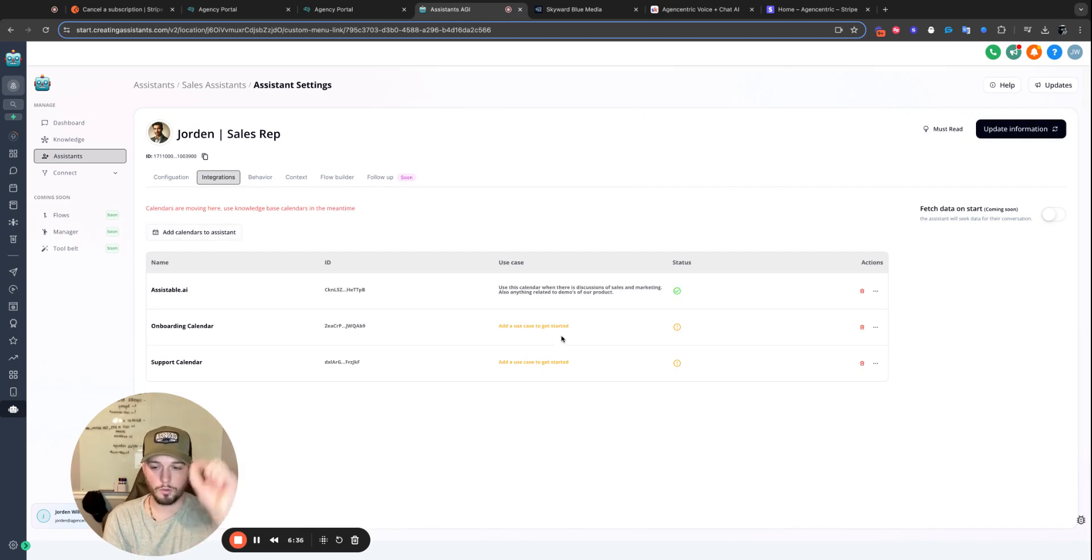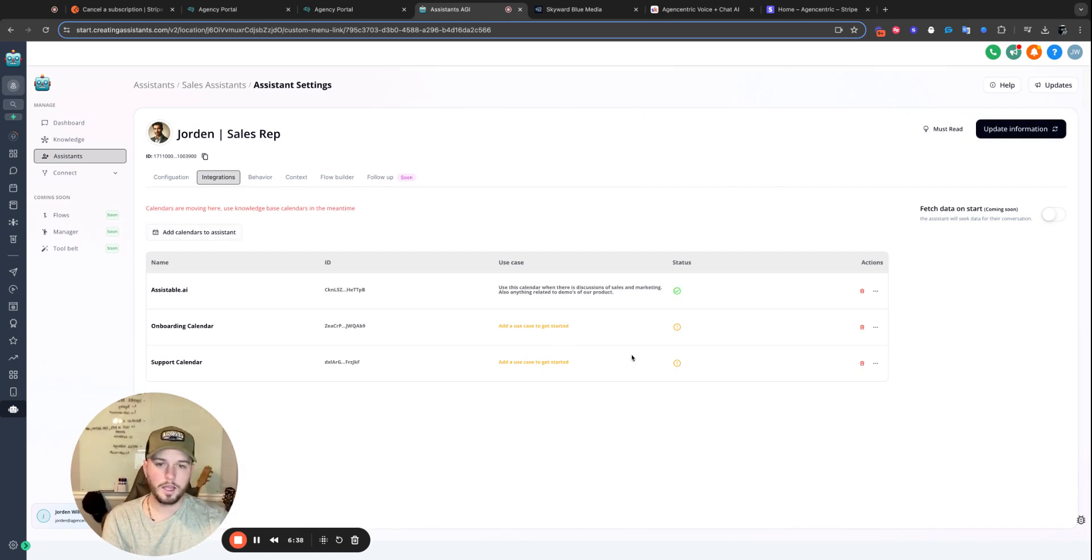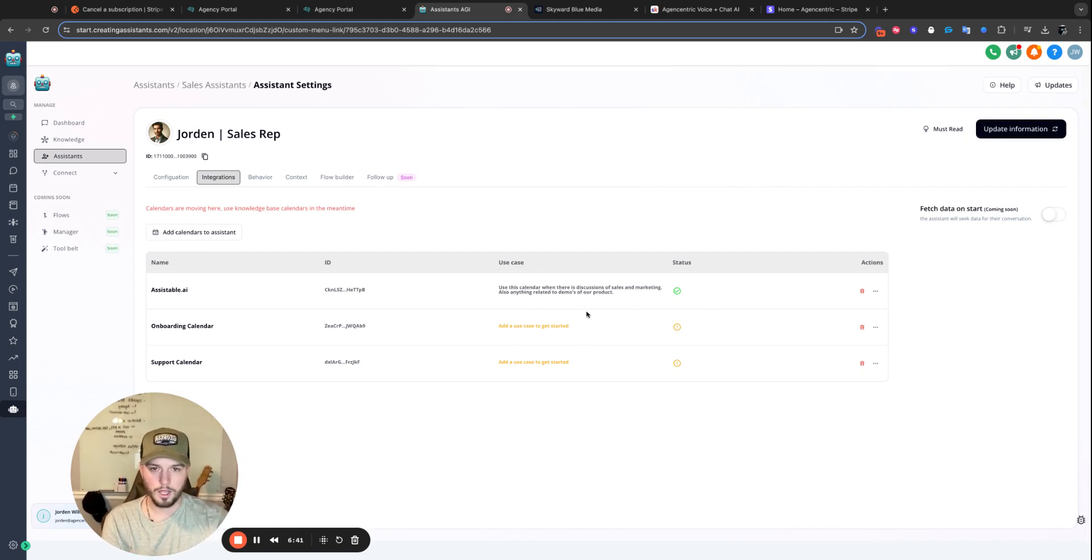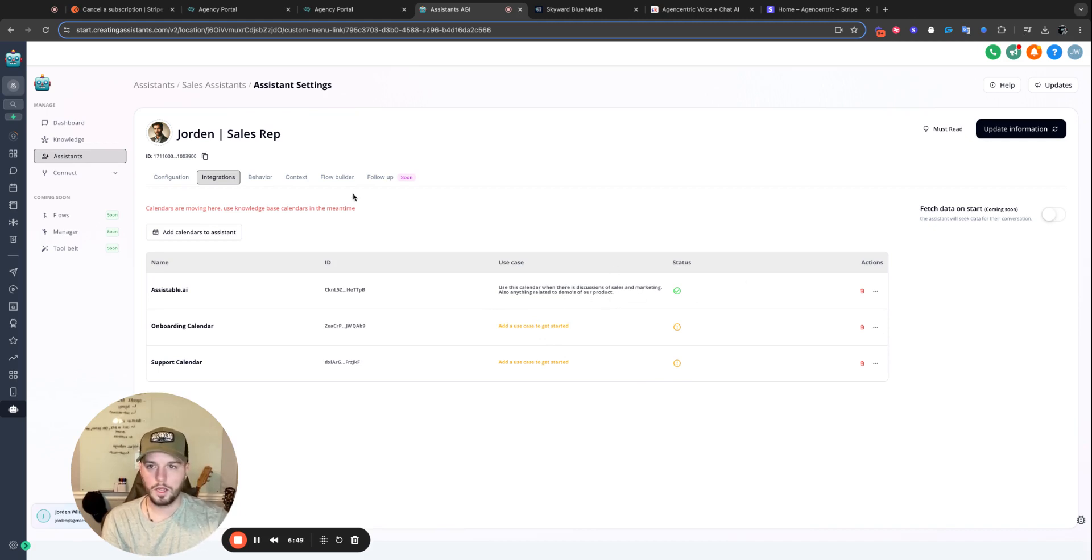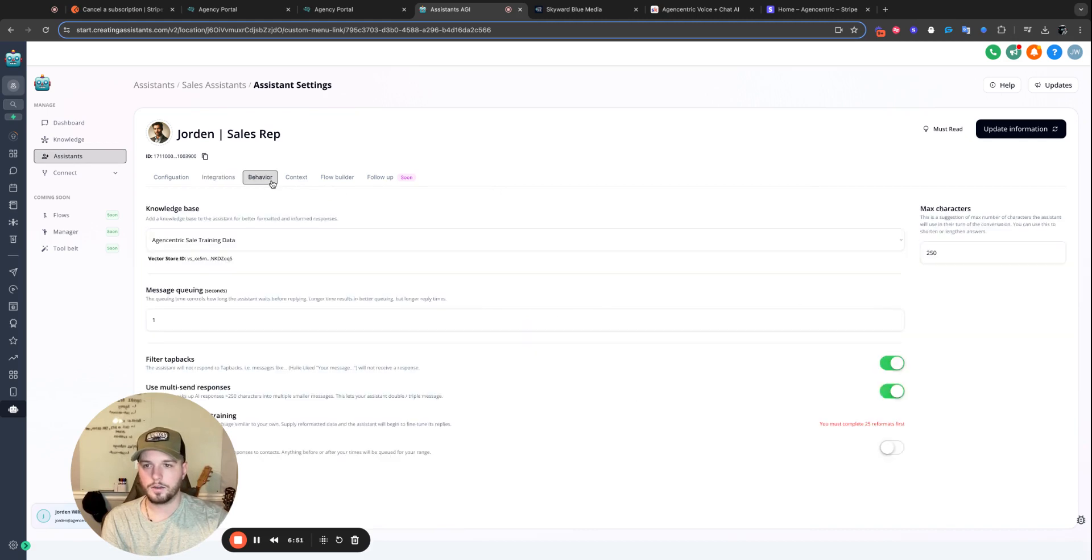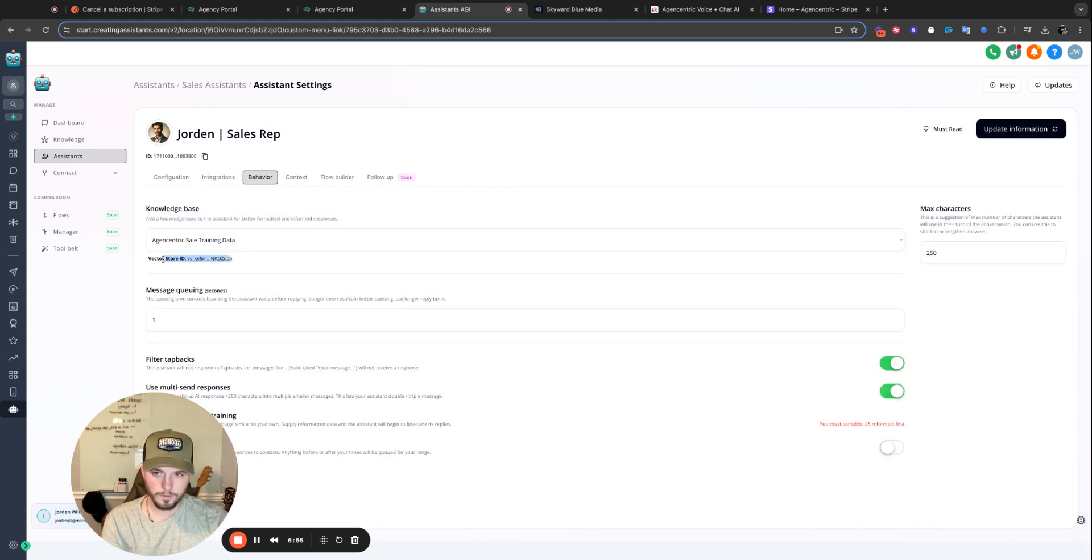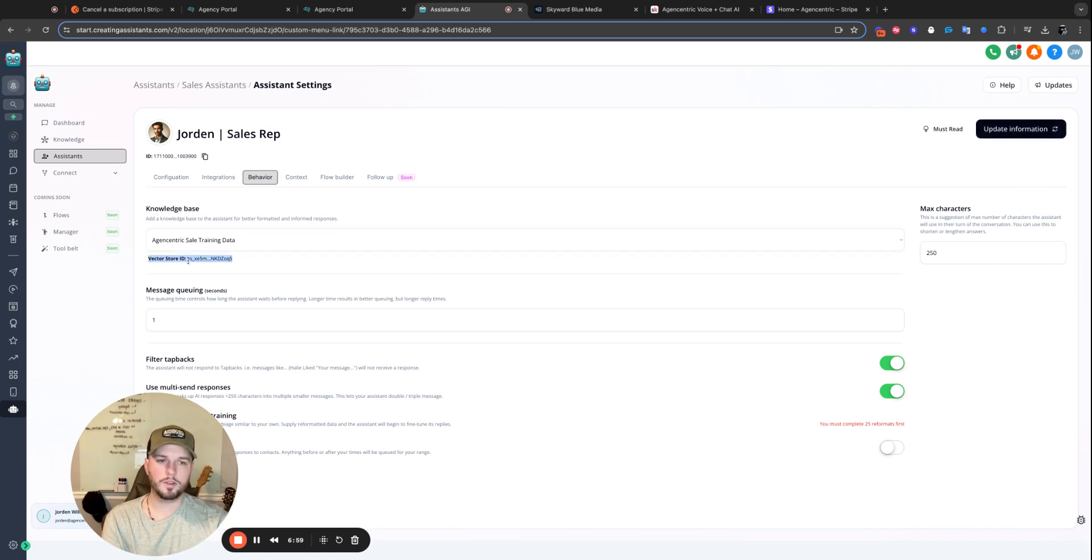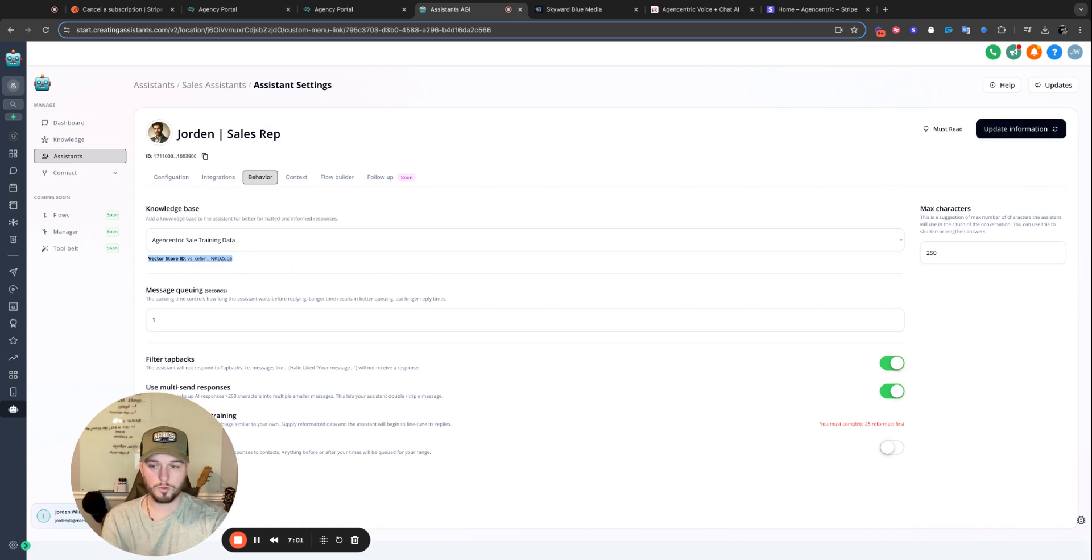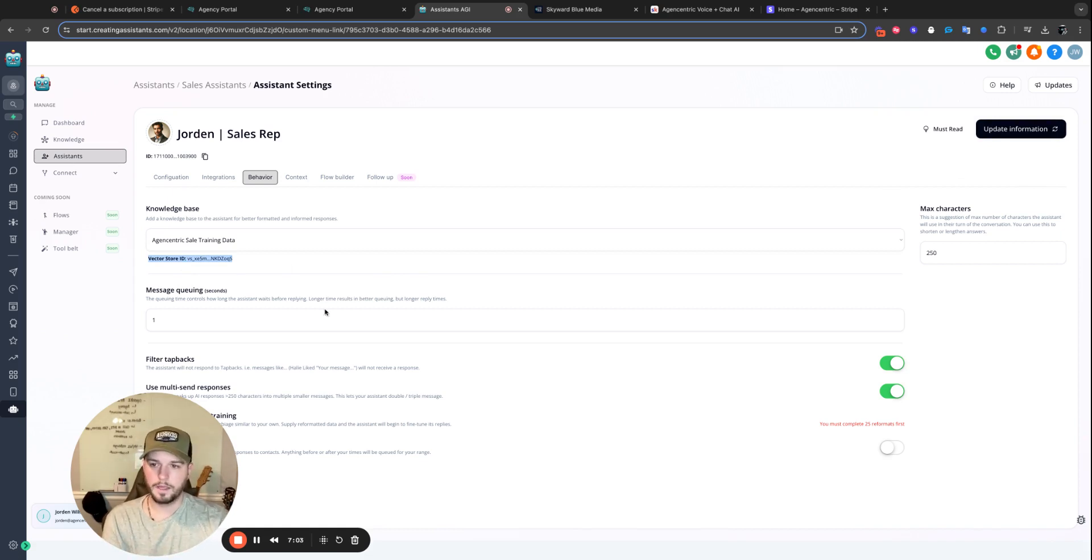Okay. Integrations. This is where calendars will be moving forward. You go here, and if you have multi-calendar, we'll be able to book multi-calendar. But for right now, it's going to be a knowledge base. Go ahead and get familiar with this infrastructure, though. Go ahead and get in here and play around with it, and you should be good to go. Alright. Knowledge base is this here where you add your vector store. If you do not see a vector store ID, go ahead and reset your stuff. Just update information. You will see a vector store ID when the vector store has been added to the assistant.